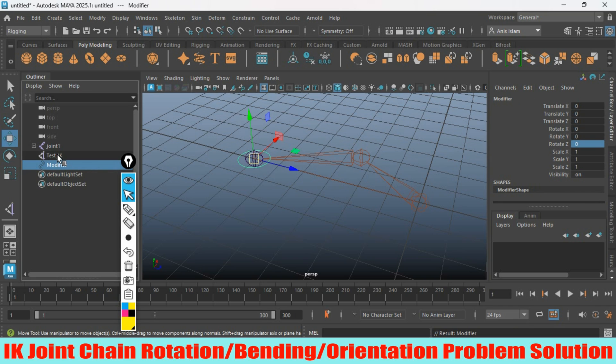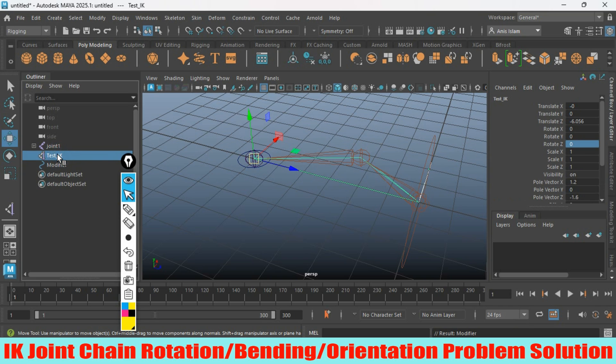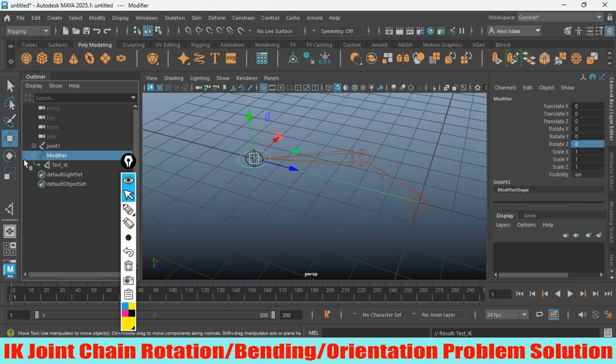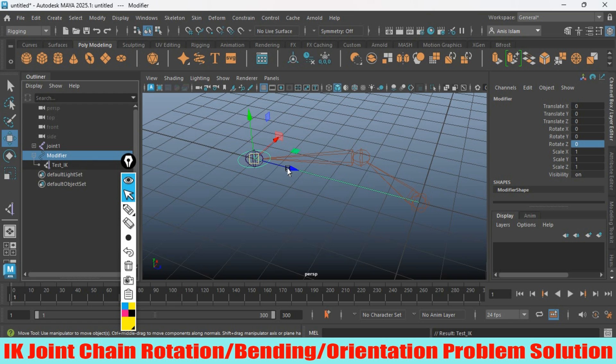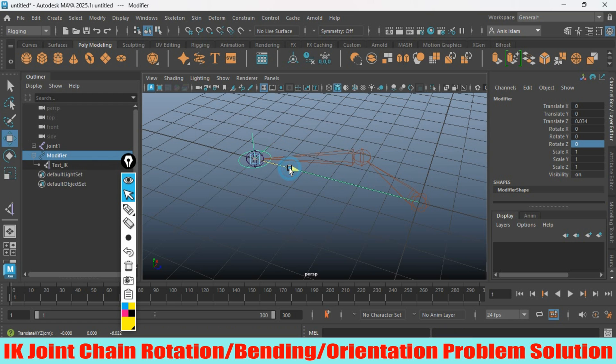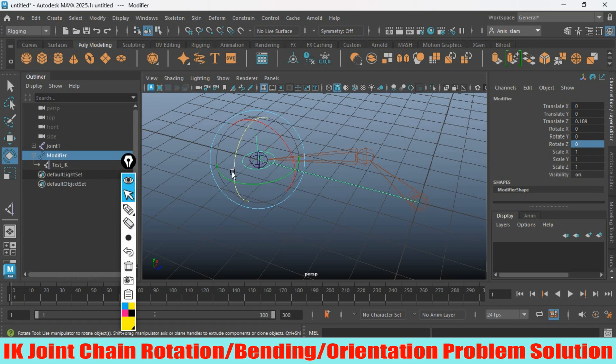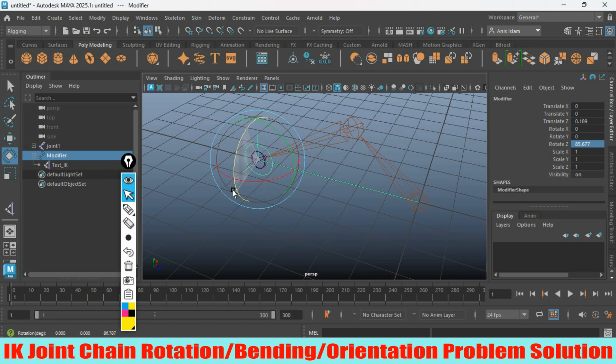Now select the test IK and parent it to the modifier. See the parenting system. Now this time, try to move your modifier or NURBS circle and see, or rotate this NURBS circle and see.